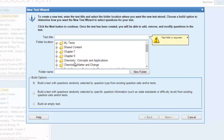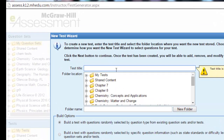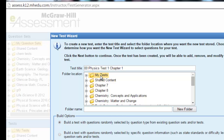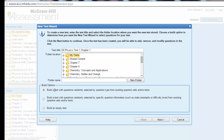We're going to explore all three options. By clicking Option 1 — building a test with questions randomly selected by question type — first you need to put a test title. Let's say this is 'Physics Test 1, Chapter 1.' Then you need to locate this test in one of the folders. I will put it in My Test folder with one click. Make sure you have selected building option 1, then click Next.